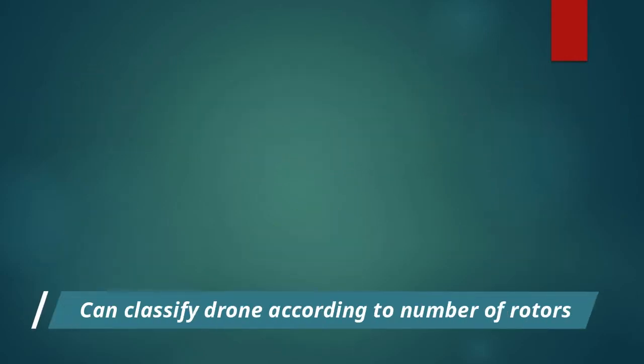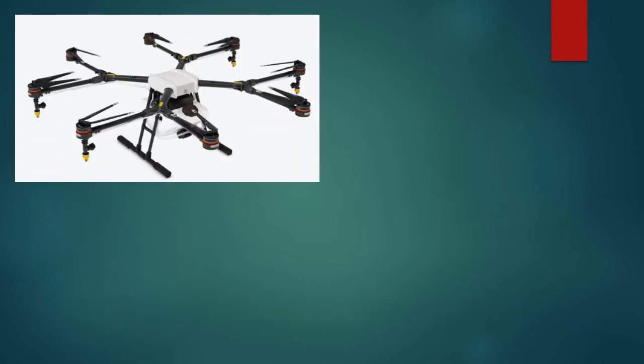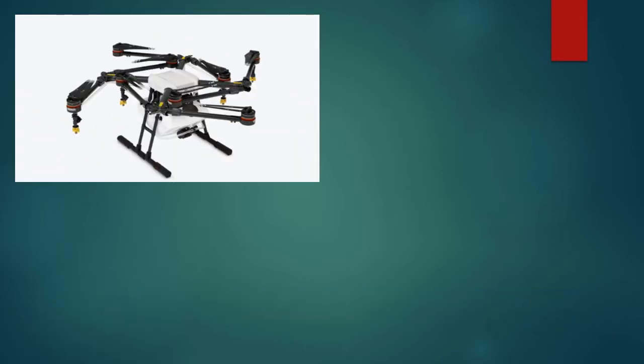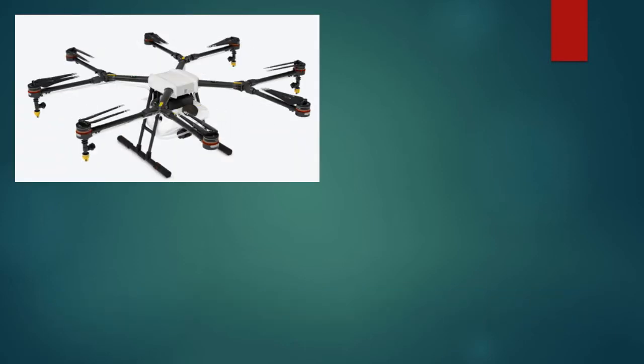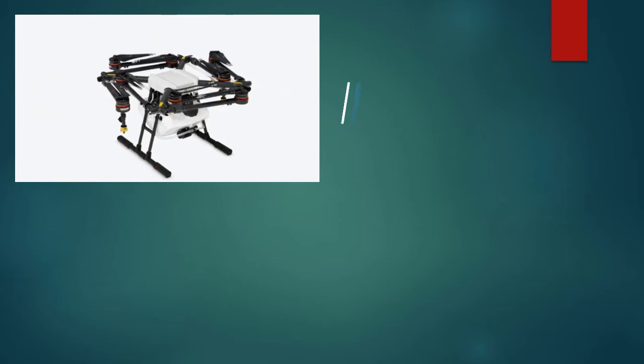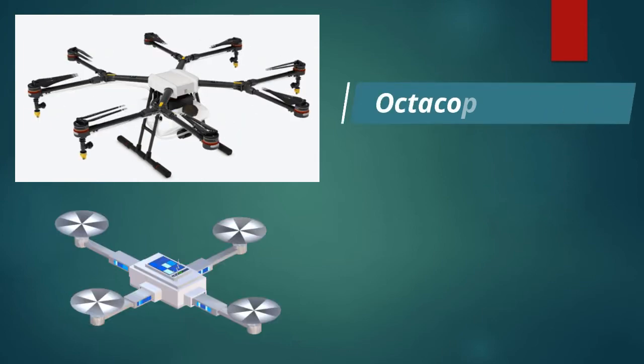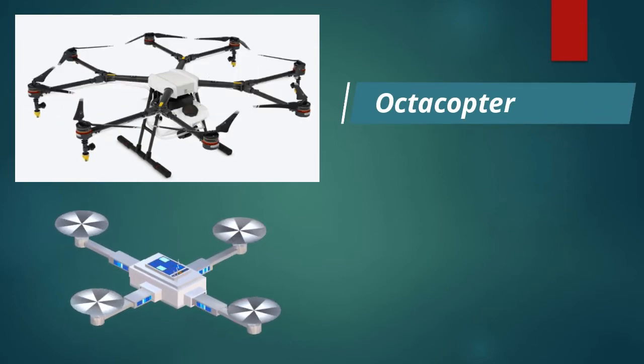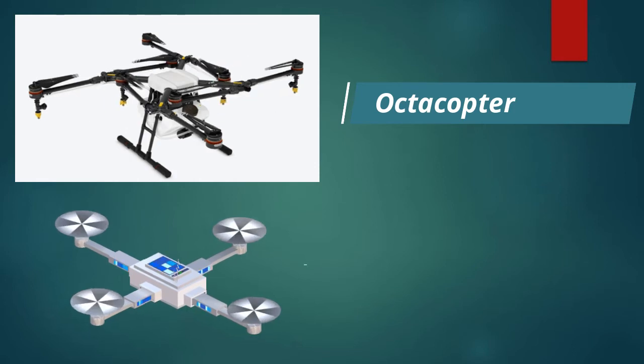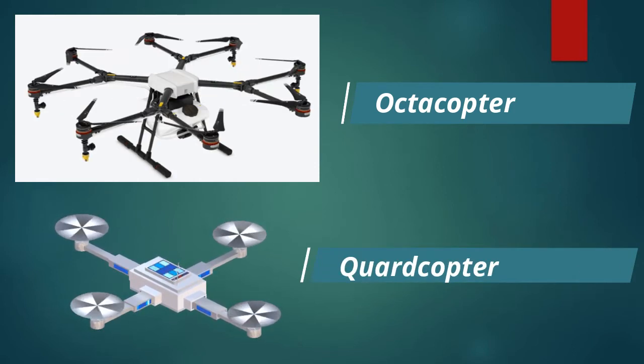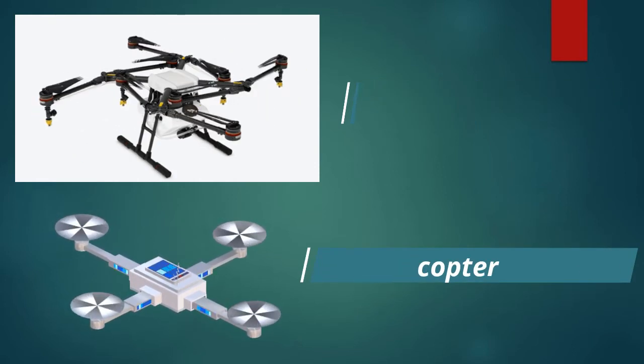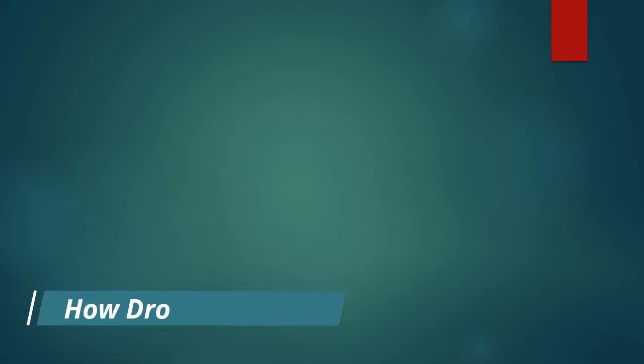We can classify different types of drones according to the number of rotors in them. As you are seeing, the above image has eight rotors so it is called an octocopter. The image below that has four rotors, so it is known as a quadcopter. Now let's have a look at how drones work, and we'll use a quadcopter as an example.